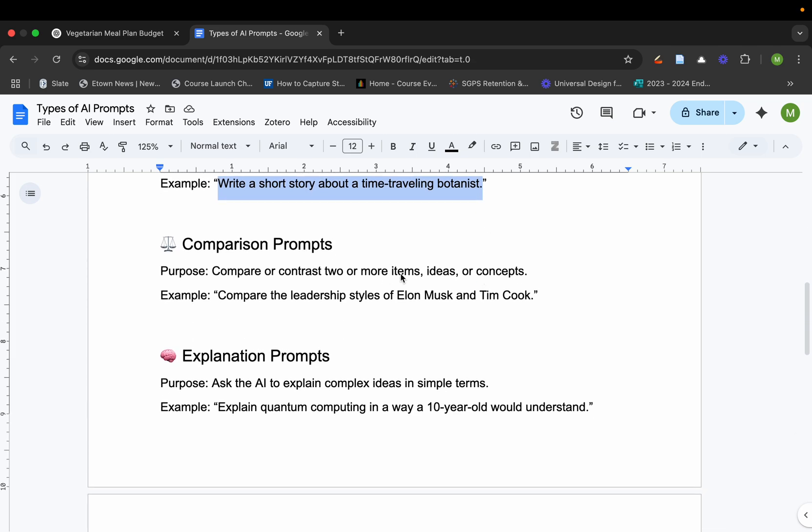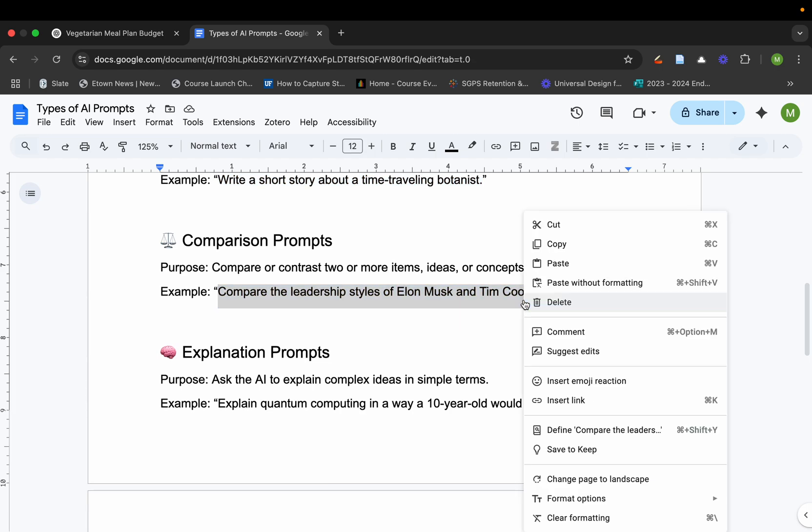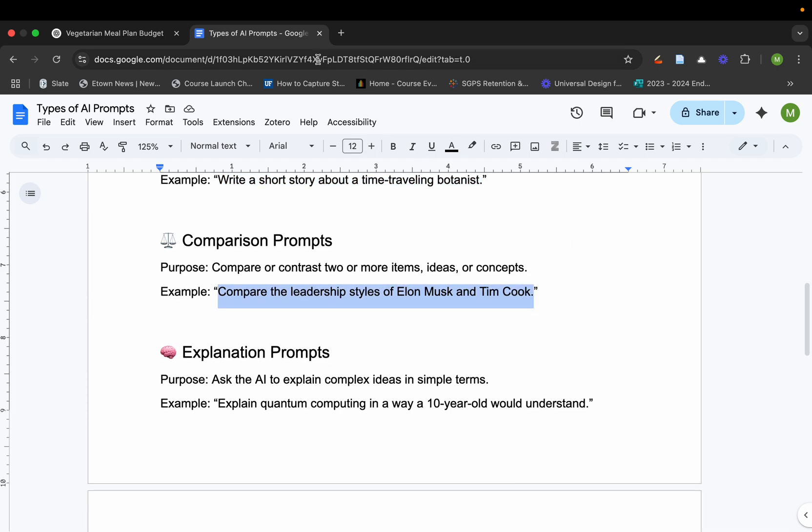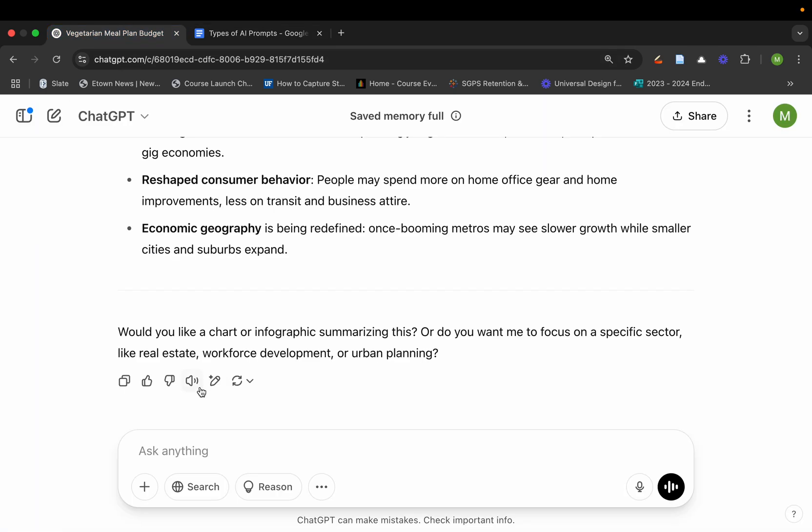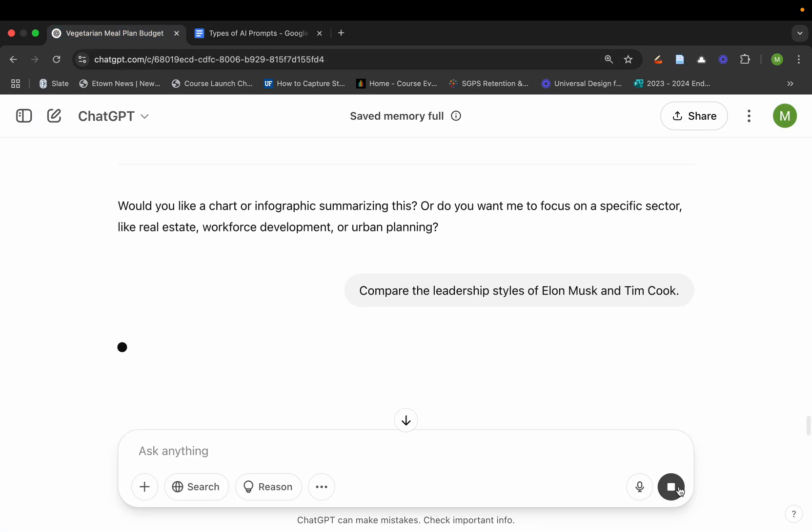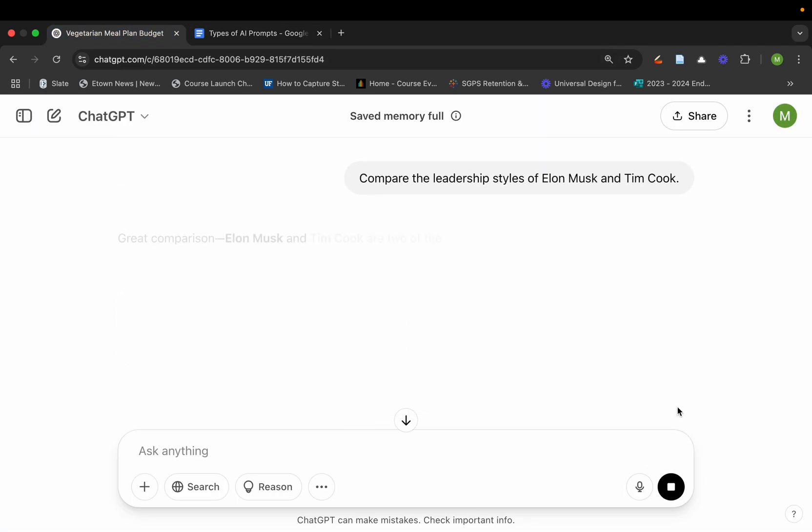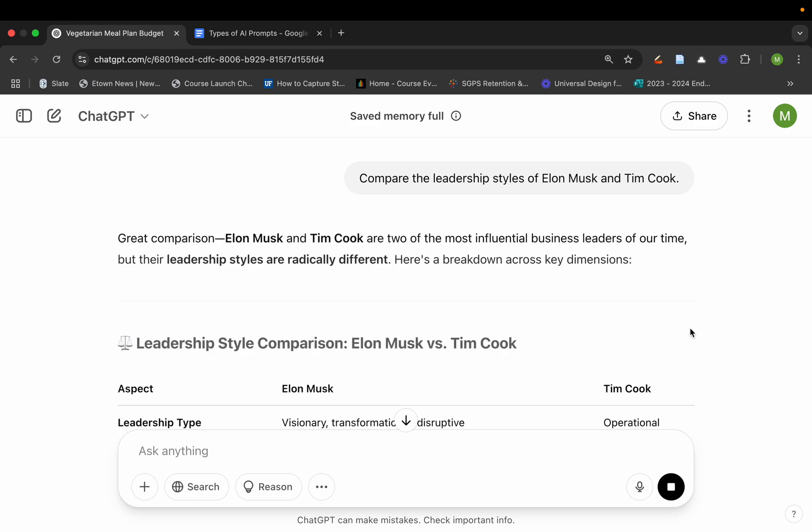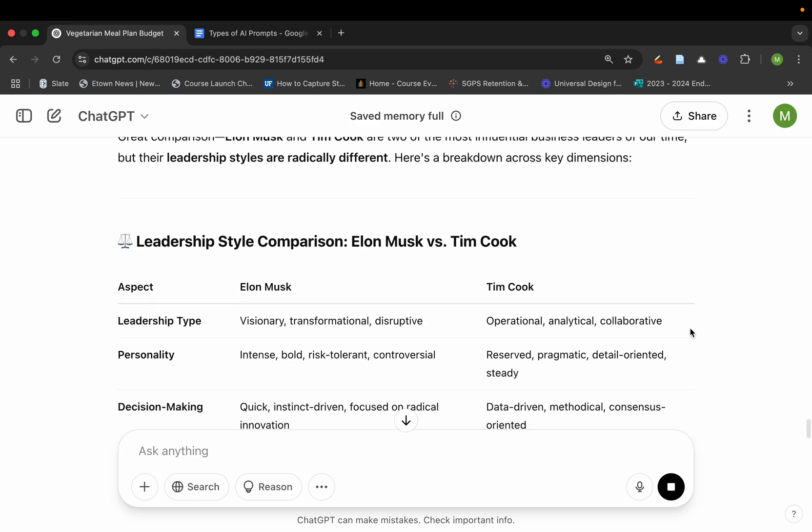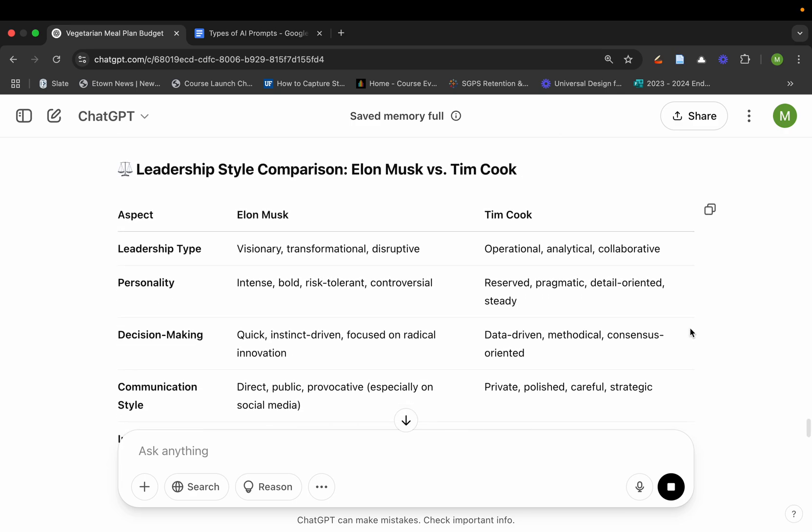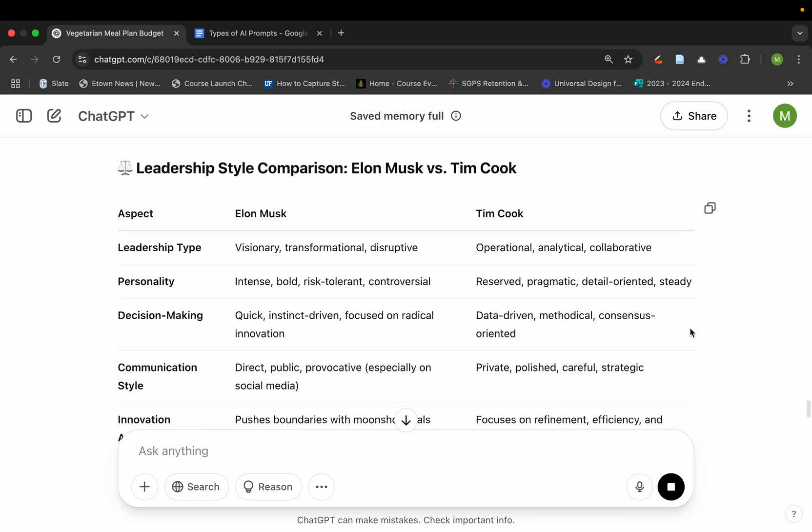Comparison prompts are really helpful as well. Compare the leadership styles of these two different people who, well, you could say make the case that they're controversial figures for sure, depending on which camp you're in. But this will actually break things down and just show you the leadership type, the personality.